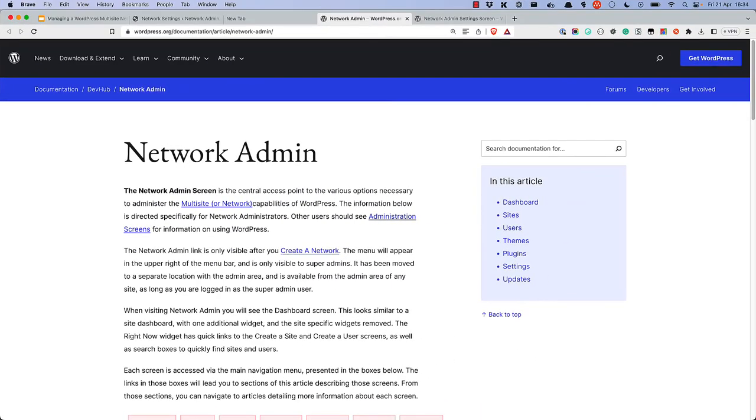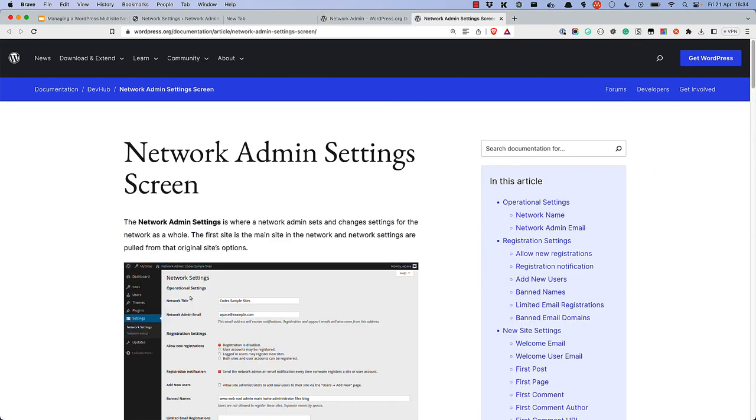For more details on managing your multisite network, check out the Network Admin and Network Admin Settings pages in the WordPress developer documentation. Happy coding!